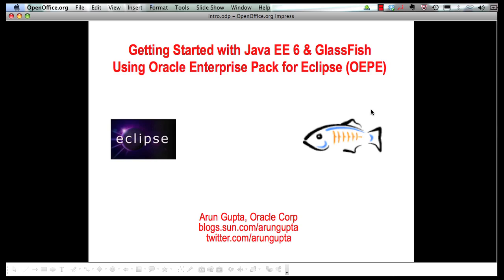Hello, my name is Arun Gupta and I work for Oracle. In this multi-part screencast series I am showing you how Oracle Enterprise Pack for Eclipse or OEPE provides extensive tooling around Java EE 6 and GlassFish.